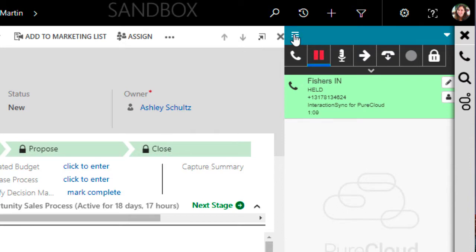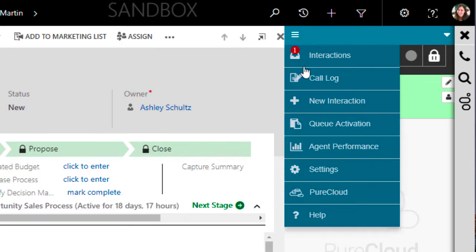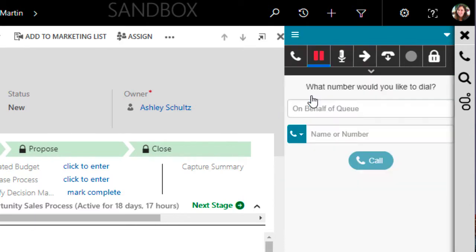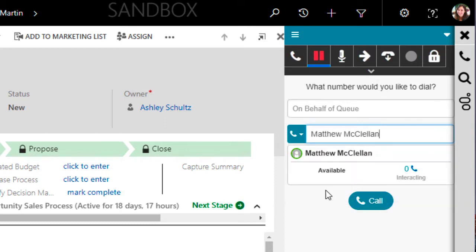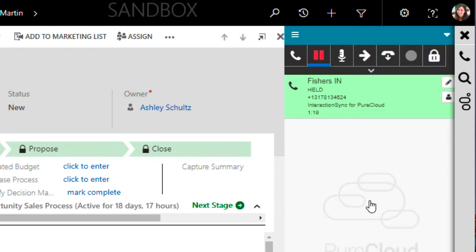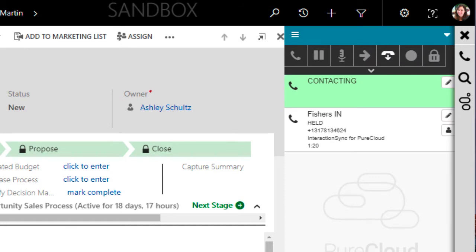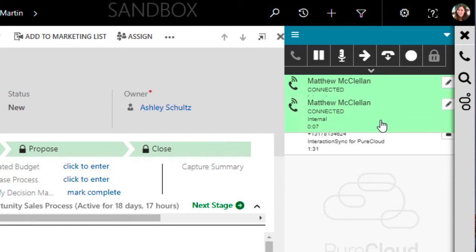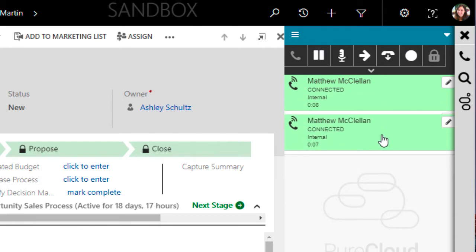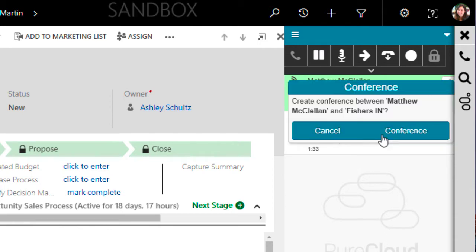After that, I'll come up to the menu and select New Interaction. Here I'll search for the person I want to bring in and ensure they're available before placing a new call to them. Once Matt answers and agrees to be brought into the call, all I have to do is drag one of the connected calls onto the other and I'm presented a new dialogue asking me if I really want to conference the calls together.